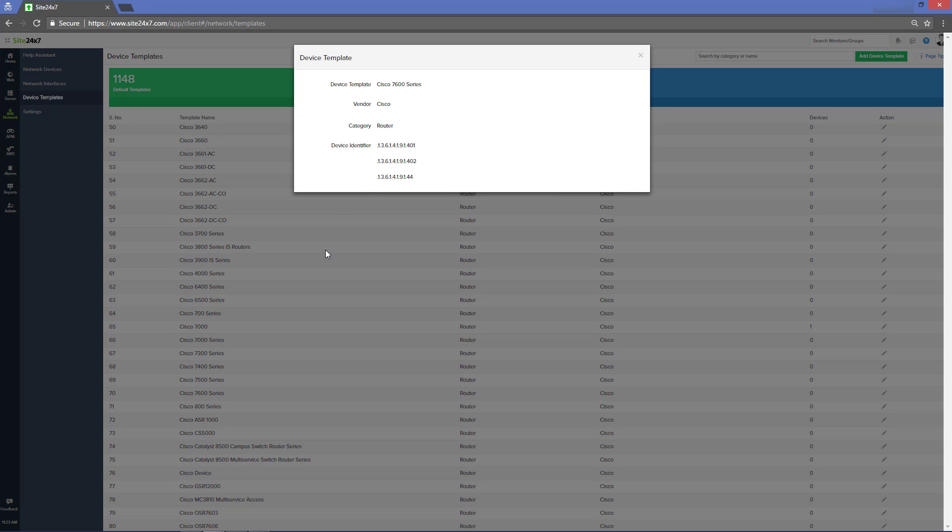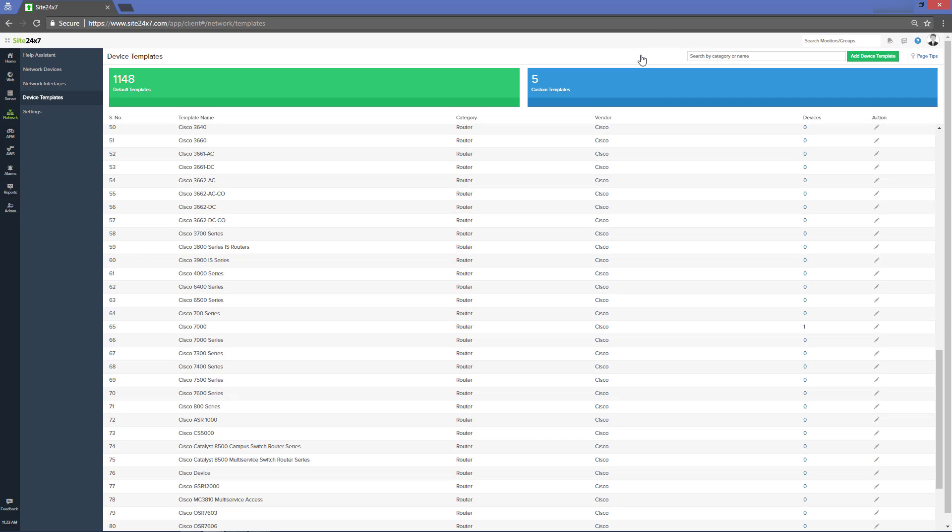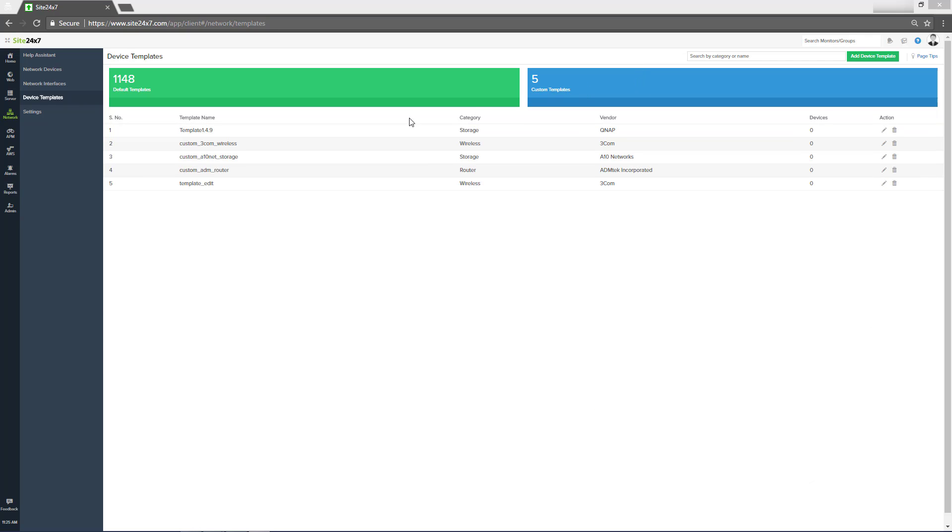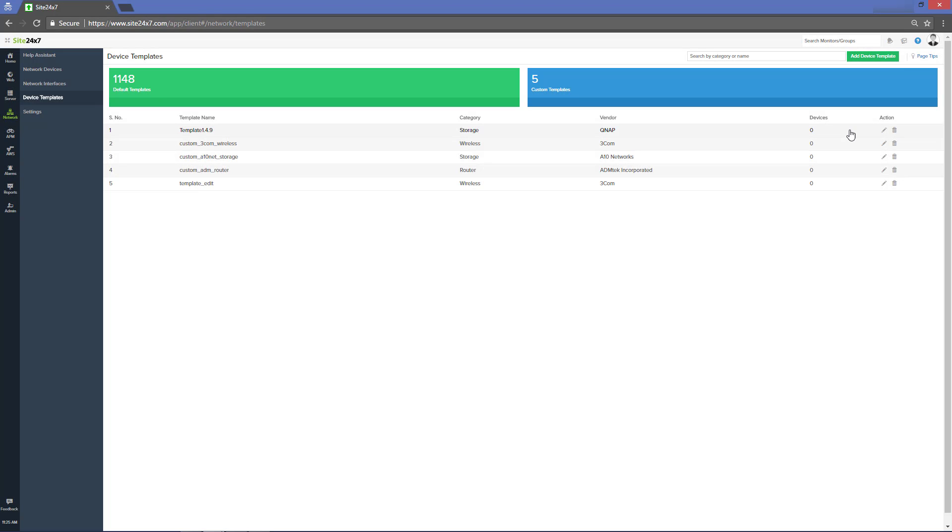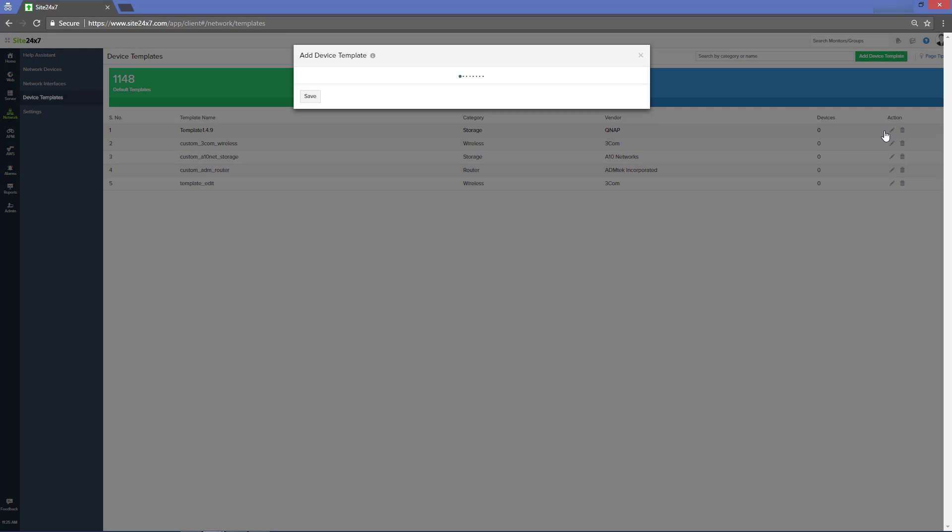The ability to define custom templates for new device types or modify an existing template to accommodate another device type in the same template provides great flexibility to administrators.